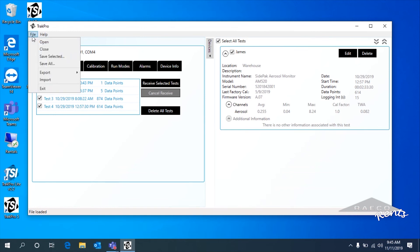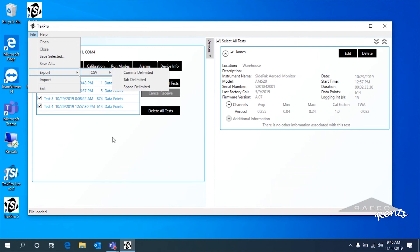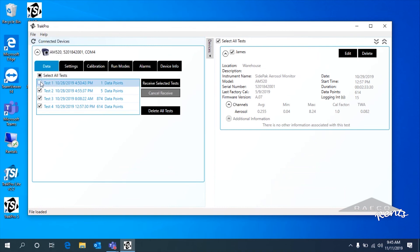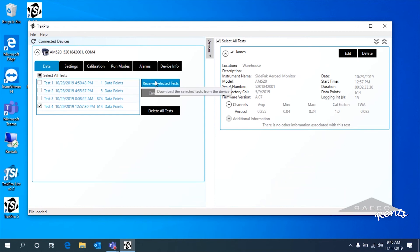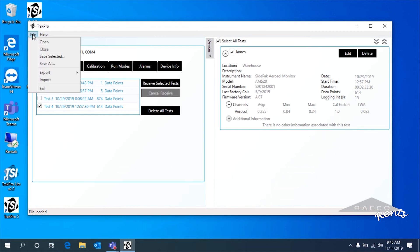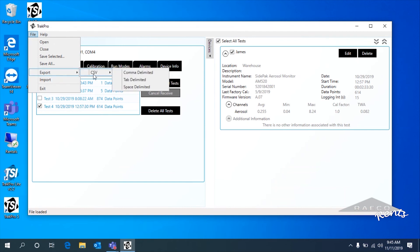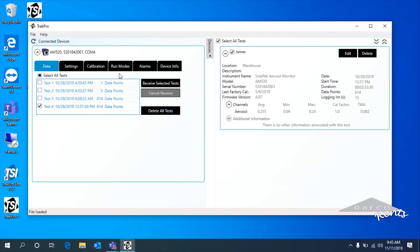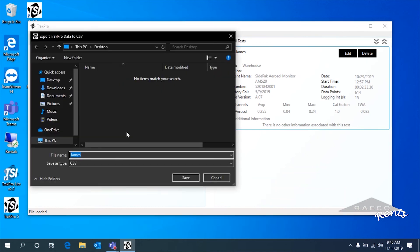The last way that we can save this data is to export it as a CSV. For the sake of consistency, I was only working with test four here. I'm going to export this data as a CSV — always go comma delimited, it just tends to work out a little better that way.